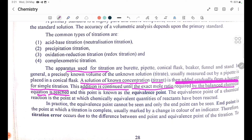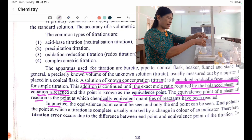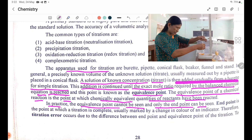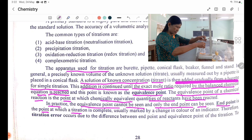The equivalence point of a chemical reaction is the point at which chemically equivalent amounts of reactants have reacted. The equivalence point cannot be seen directly; only the end point can be observed. The end point is the point at which the titration is considered complete.